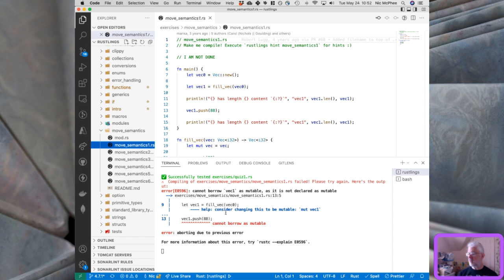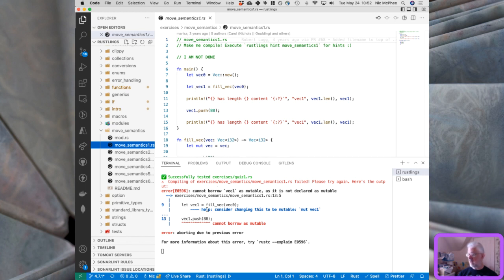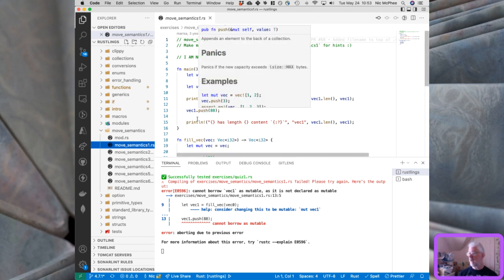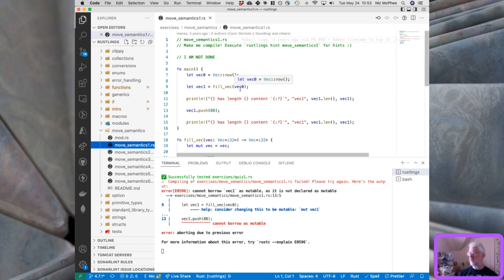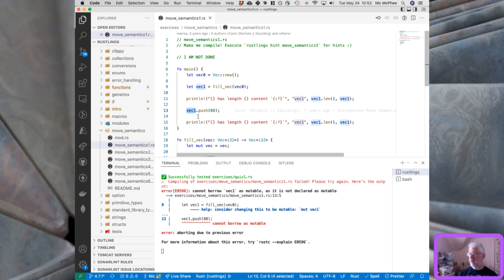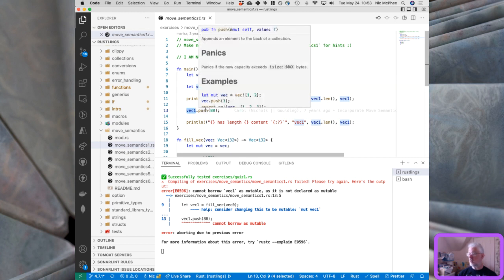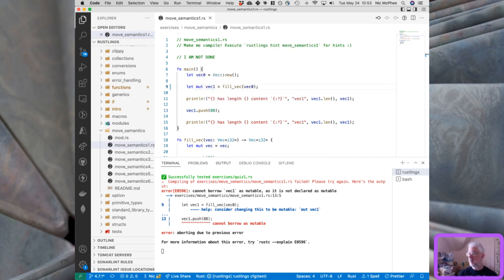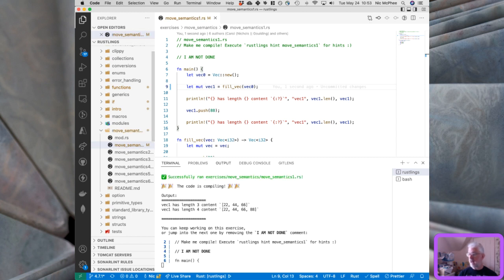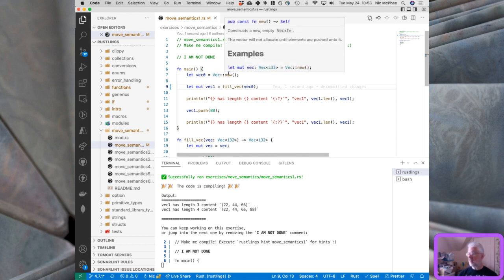In move_semantics1: vec1 = fill_vec(vec0)... it thinks we need to make that mutable. We're pushing a value here — push modifies the vector (a variable-length array), so we need to declare vec1 as mutable. Adding 'mut' to vec1 fixes it. We created a vector, called fill_vec with vec0 — fill_vec made a mutable copy of the passed-in vector, pushed 22, 44, 66 onto it, and returned it.